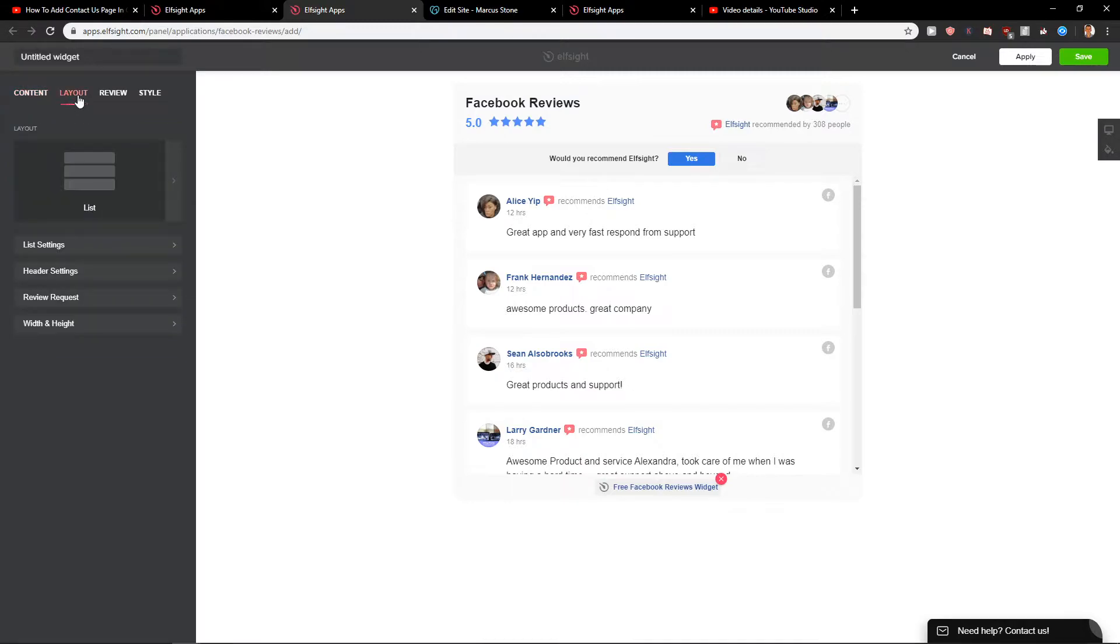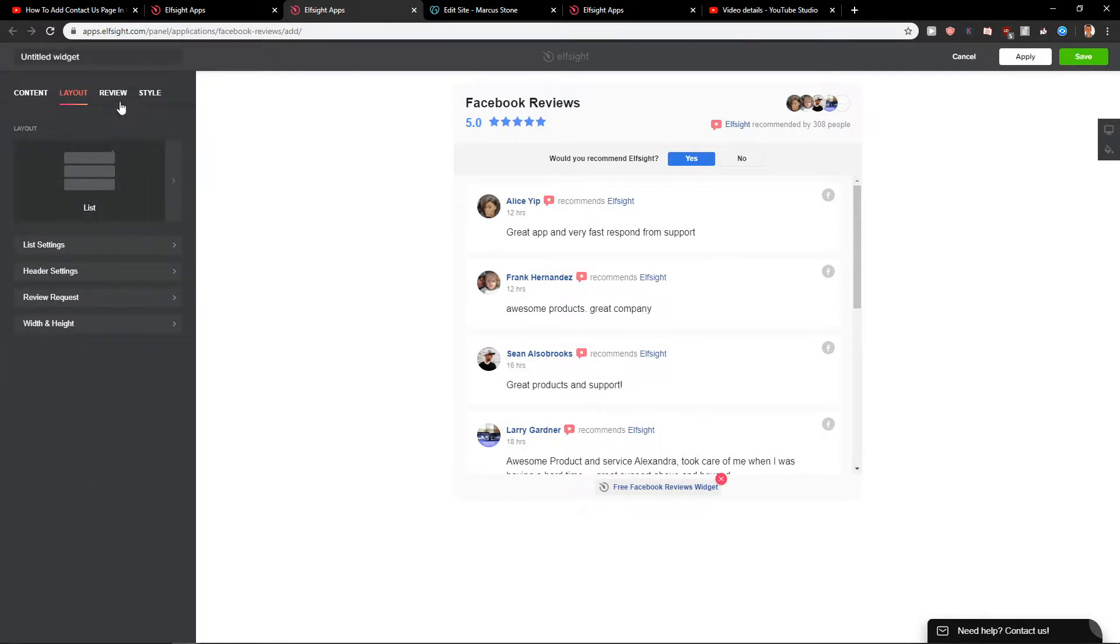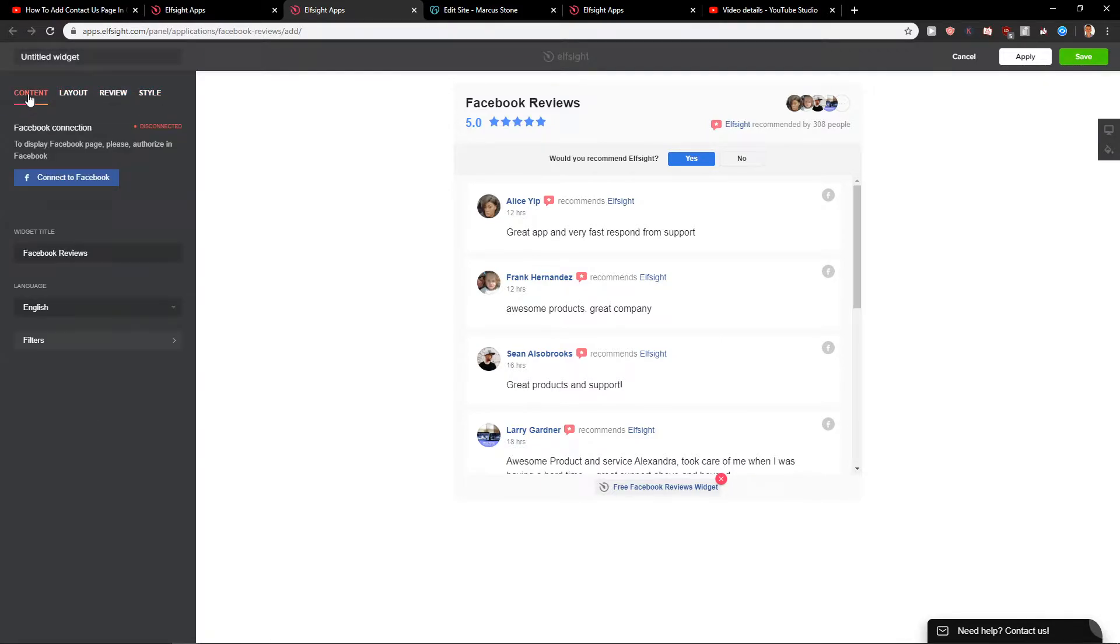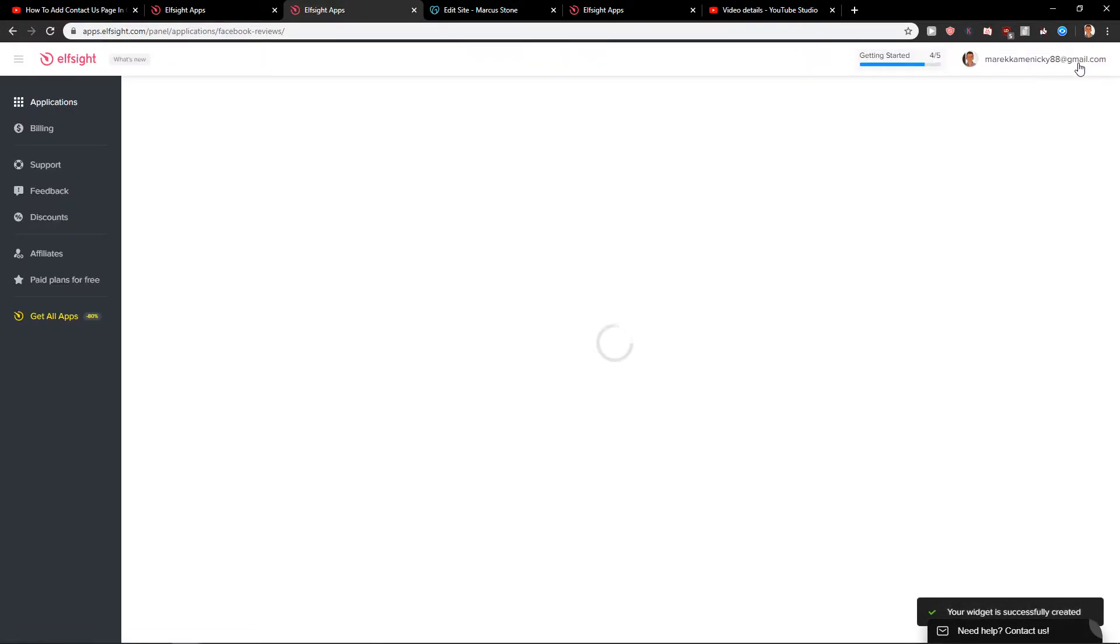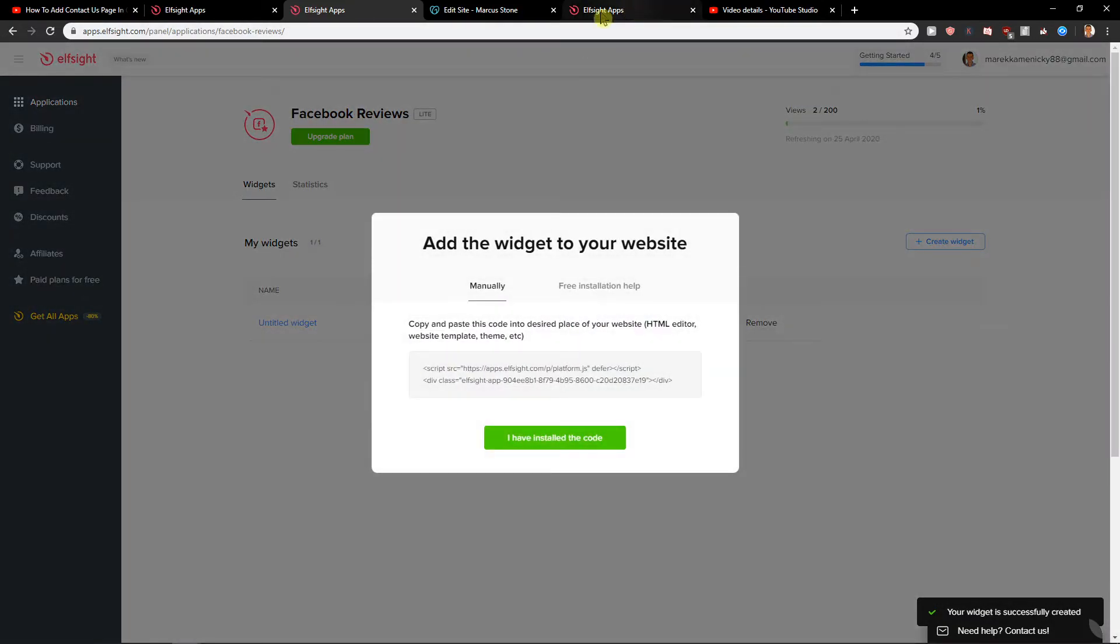Then you can see layout masonry grid. I'm going to leave again layout and review okay. And style you can play around it, I will leave it like it is because I like it this way. Click here on save and I will show you how you can easily add the code to your site.